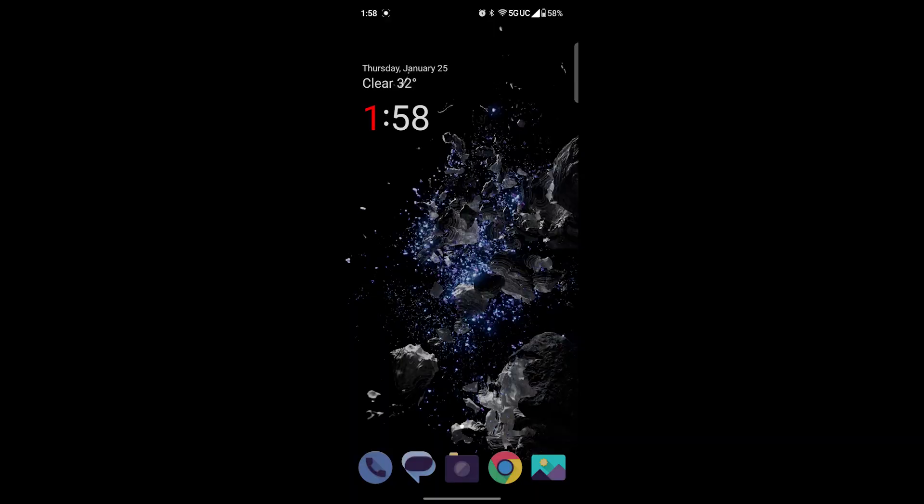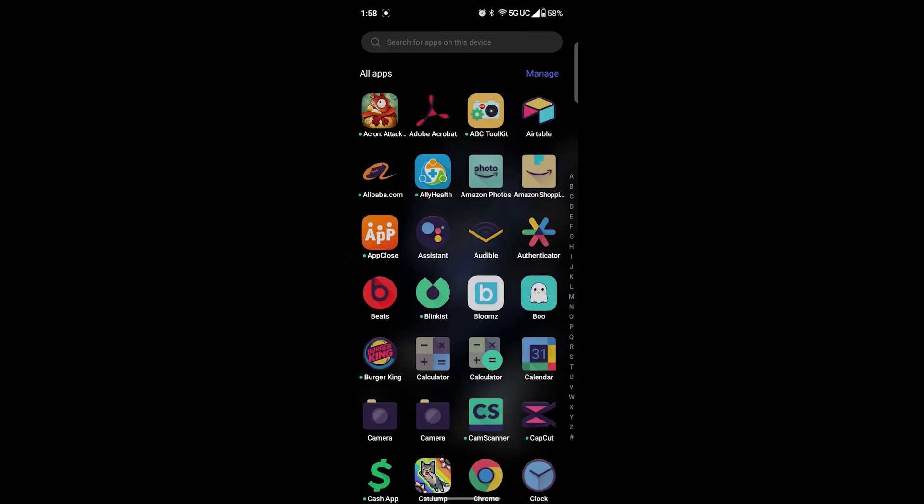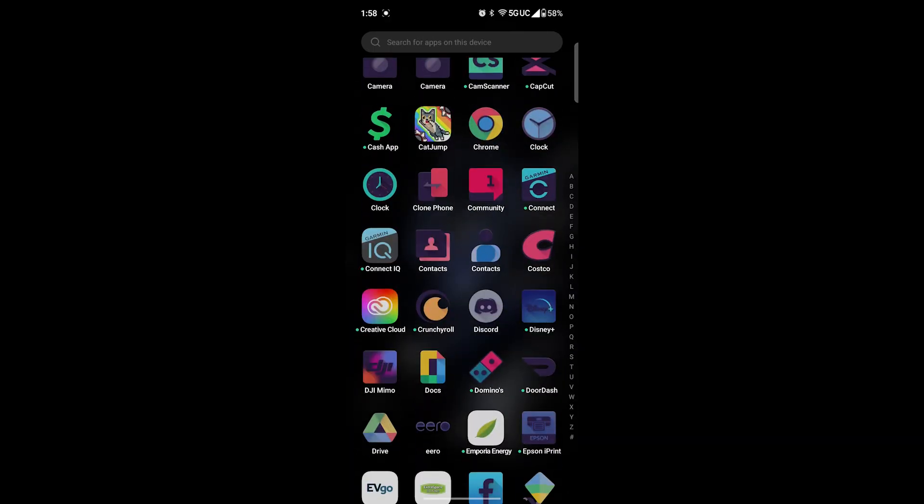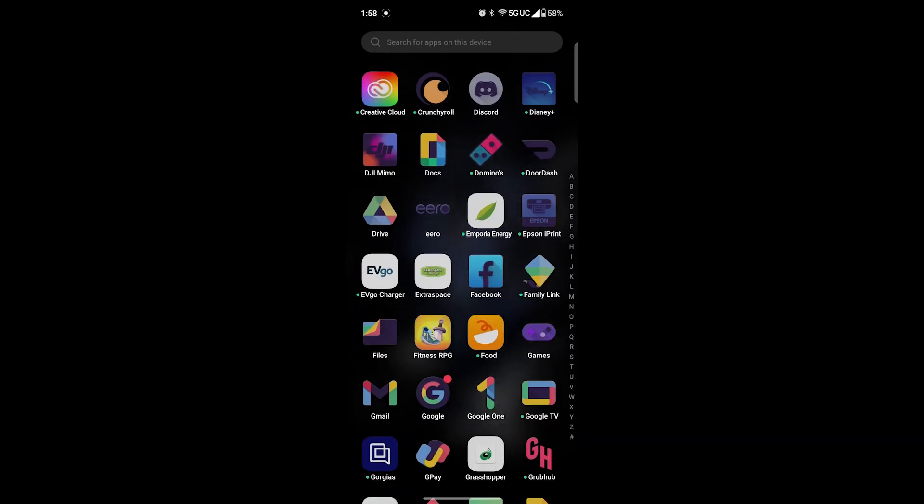Today we will be reviewing the CYC ride control app available for both iOS and Android devices. We're going to download the app and make sure Bluetooth is enabled.